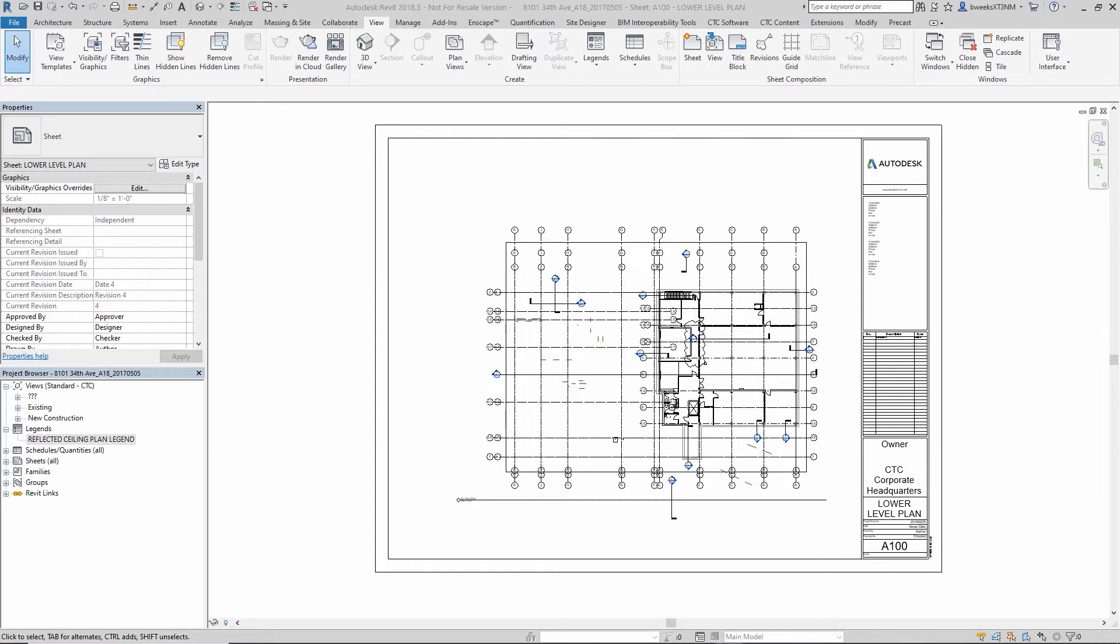In Revit 2020, as a new feature, you can now copy a legend view from one sheet view and paste it in another sheet view.